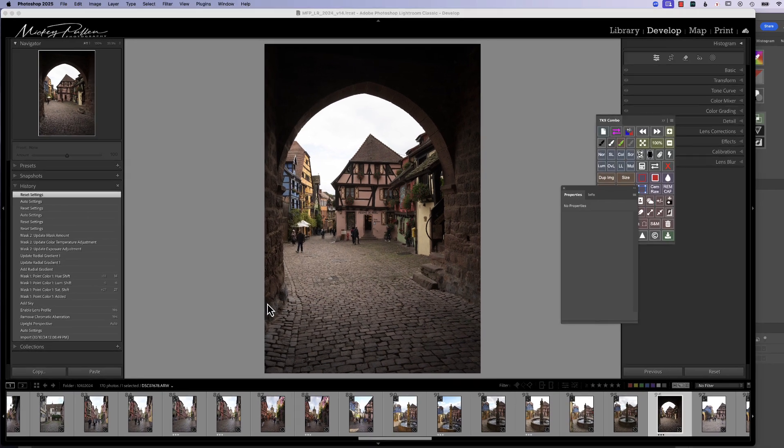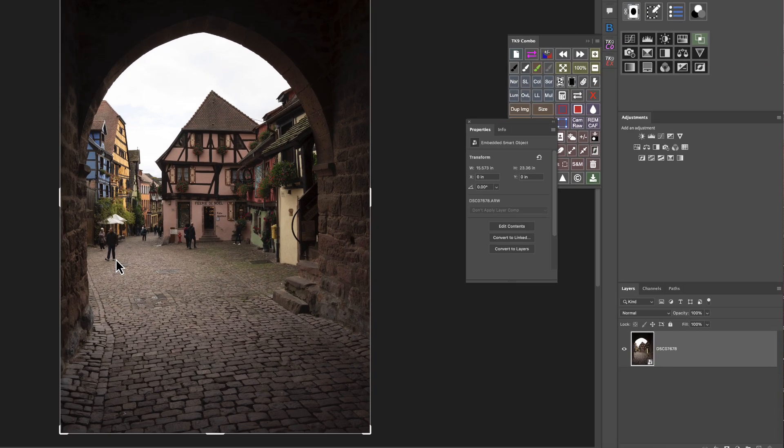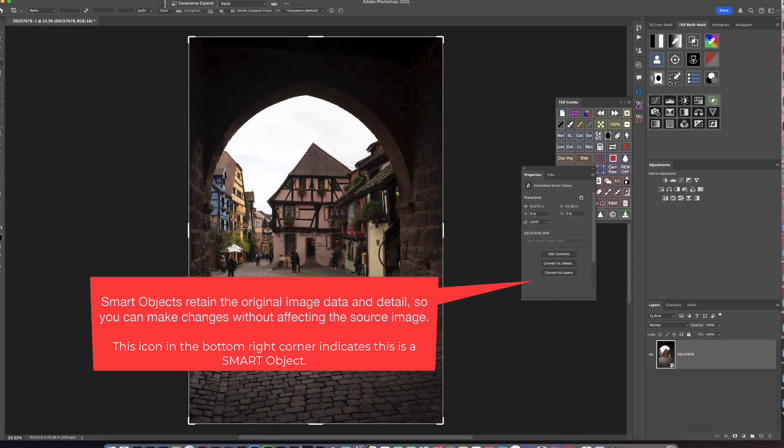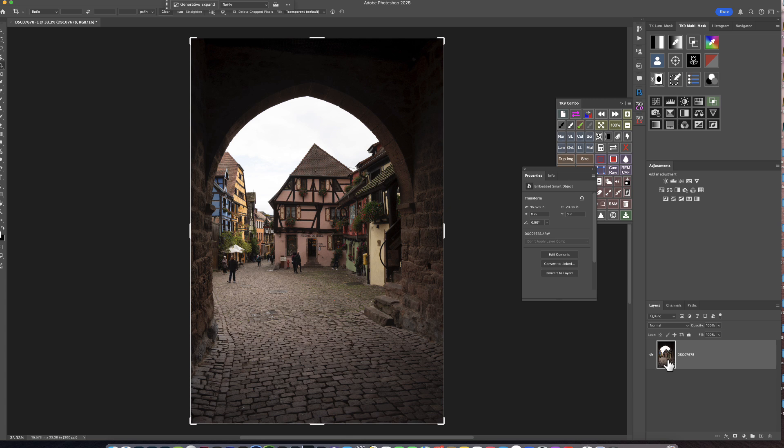Now, if you're not aware of what a Smart Object is, a Smart Object is a special layer or process in Photoshop that allows us to move back and forth from the filter or the process that originally brought this layer into Photoshop. And I know that sounds kind of convoluted,